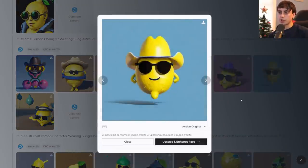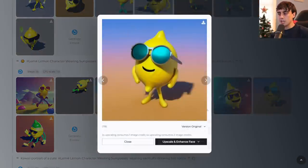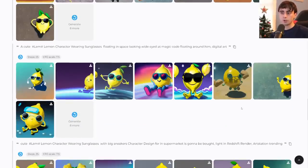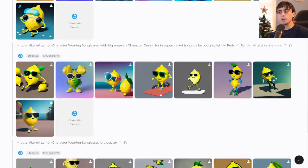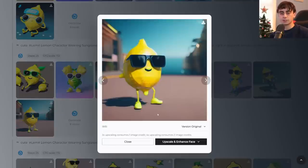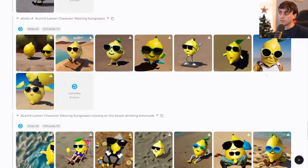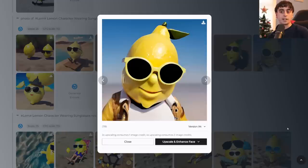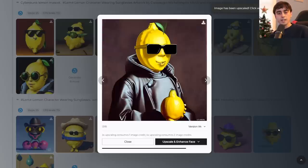Cowboy hat lemons actually came out really, really fantastic — wearing a pretty coherent lemon cowboy hat. It's definitely able to capture every aspect of the lemon character and put them in different scenarios, and it served its purpose pretty well. Honestly, you'd be hard pressed to generate lemon characters in base Stable Diffusion that look as good as these from this custom pre-trained model. At the end of the day, this is definitely some really, really cool tech.